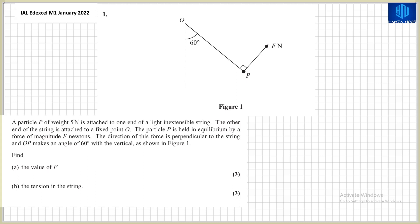The question says that a particle P of weight 5 Newtons is attached to one end of a light inextensible string. The other end of the string is attached to a fixed point O. The particle P is held in equilibrium by a force of magnitude F Newtons, whose direction is perpendicular to the string, and OP makes an angle of 60 degrees with the vertical as shown in figure one. Part A requires finding the value of F and part B requires finding the tension in the string.